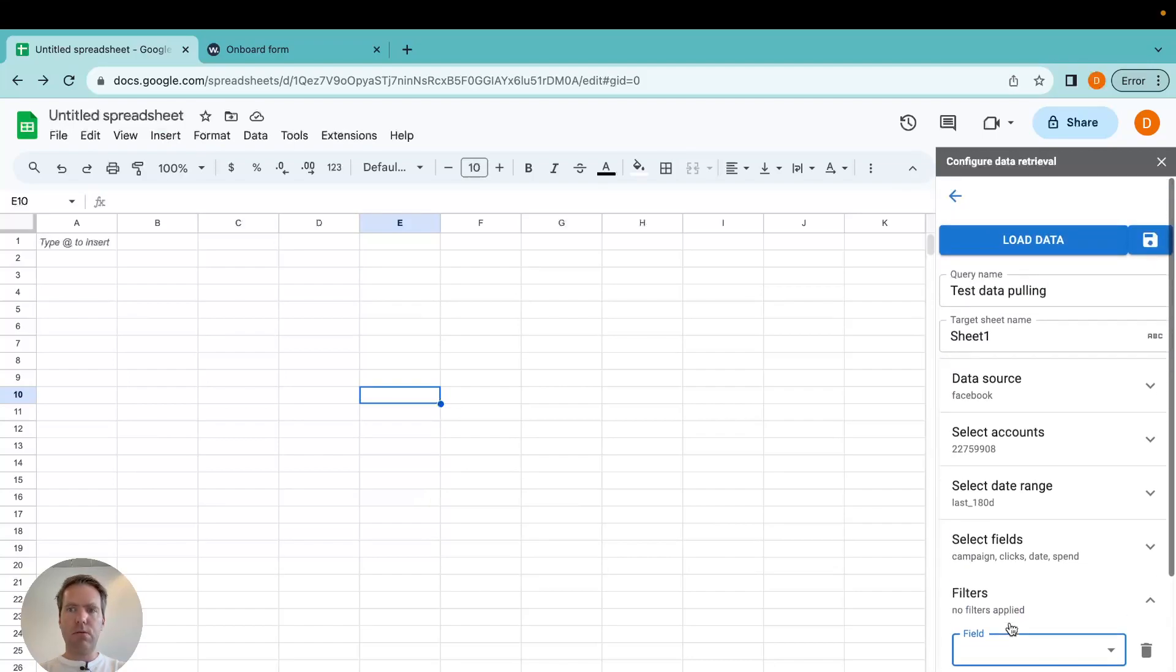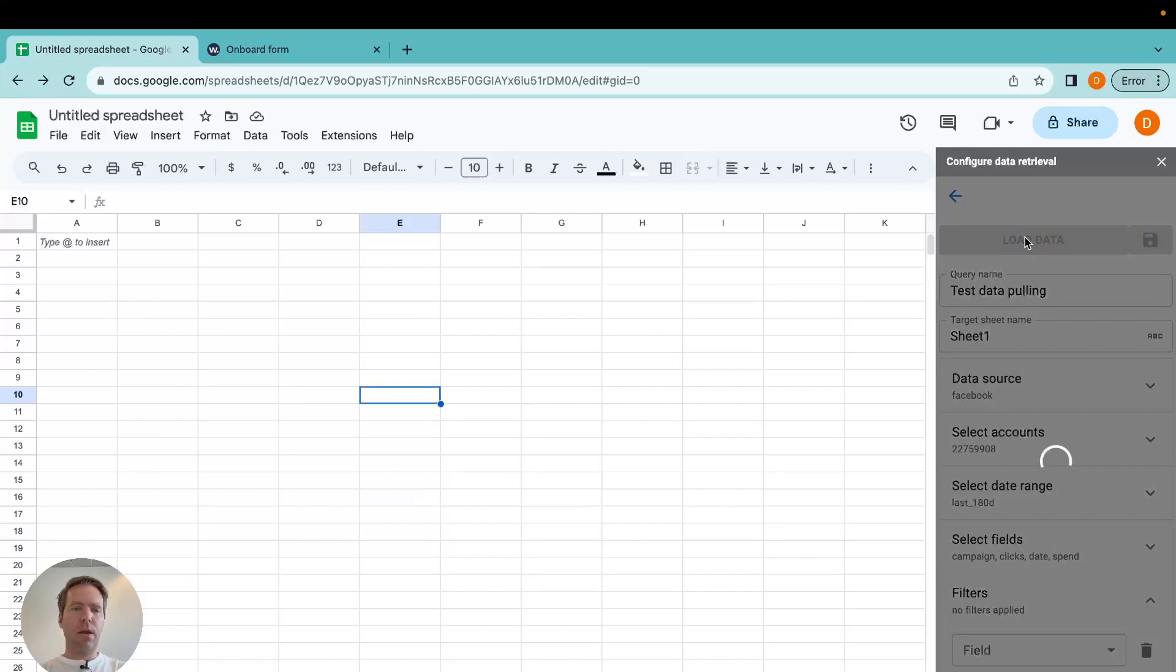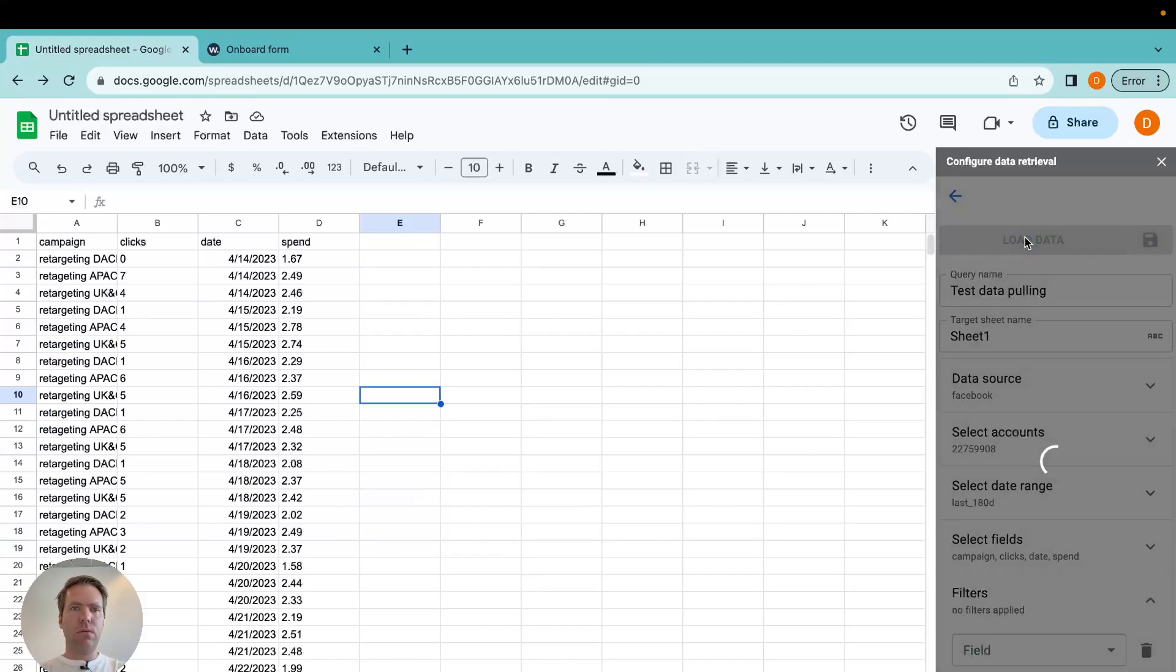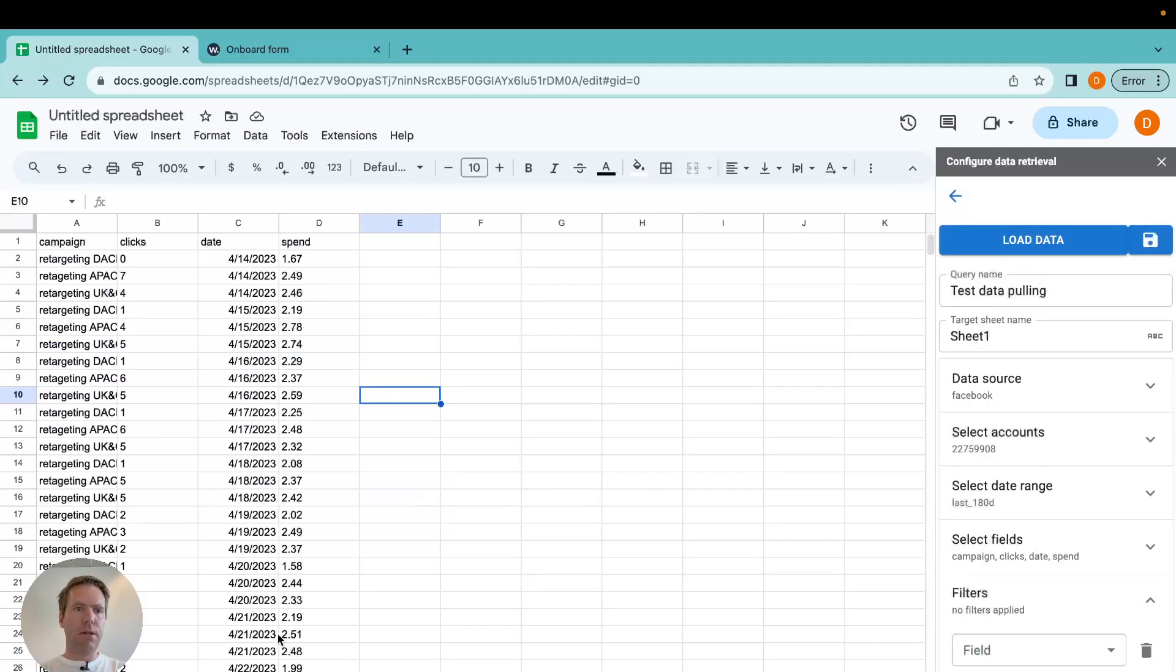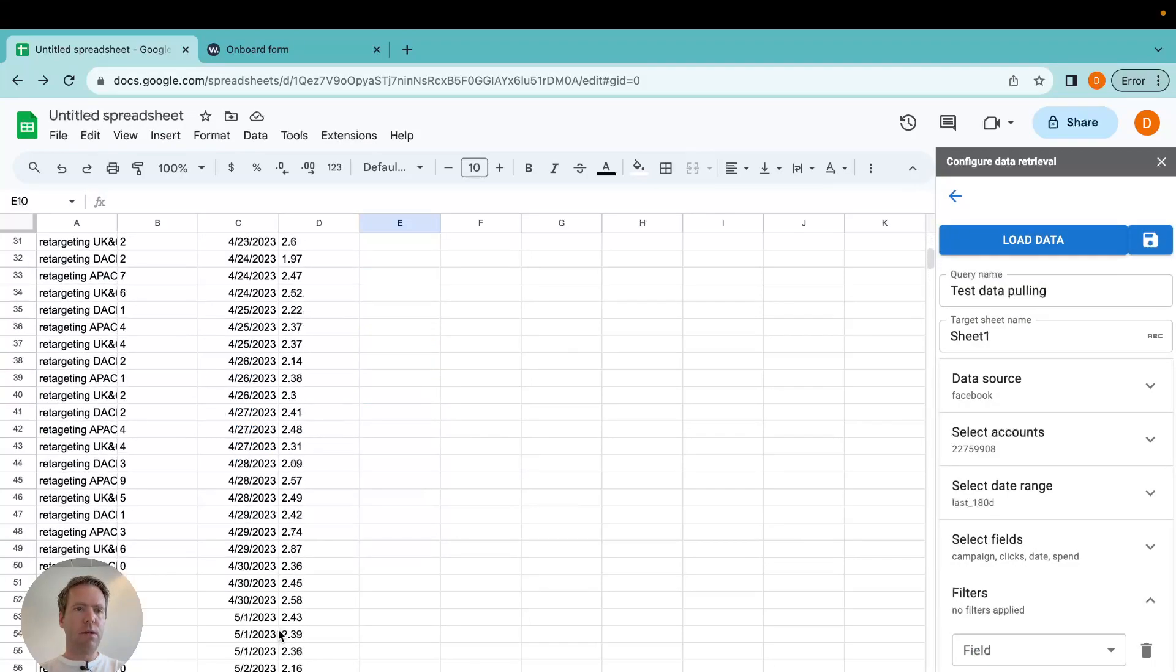Now what I do is I click load data. And then the data will appear here. That's now 180 days.